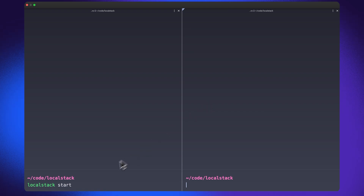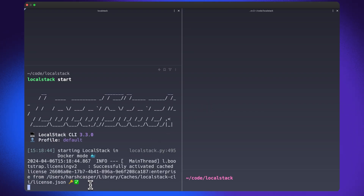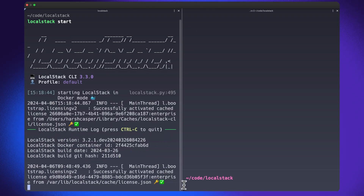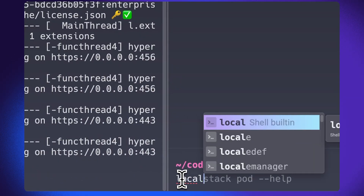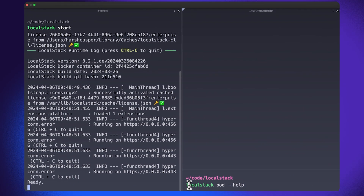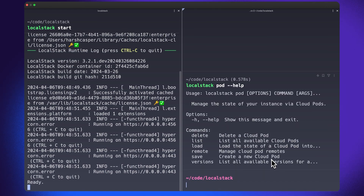Cloud Pods is a critical aspect of our next-generation state management and team collaboration feature suite, and this is one of the things I simply love about LocalStack as a platform. To get started with Cloud Pods, you can start your LocalStack Docker container using the LocalStack CLI. The LocalStack Cloud Pods are shipped alongside the LocalStack CLI itself, and you can just enter localstack pod, which will provide you many different options for managing the state of your LocalStack container using Cloud Pods.